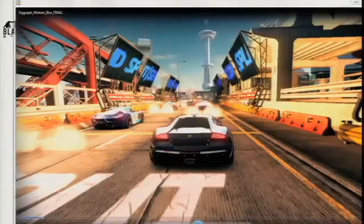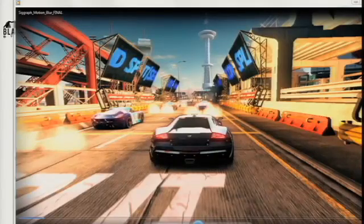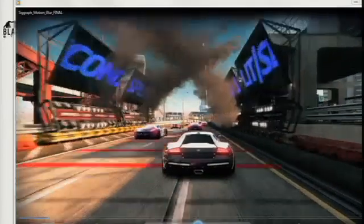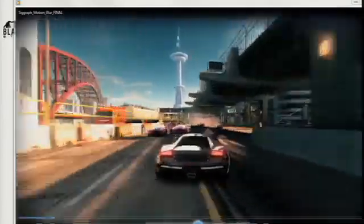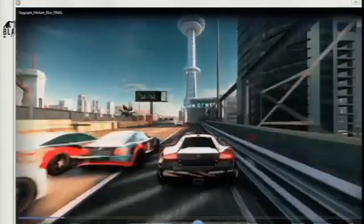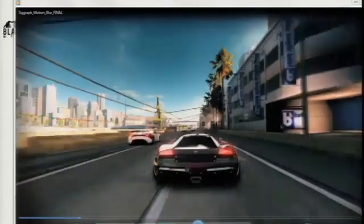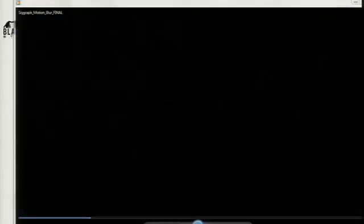Starting with an example to give an idea of what's happening: initially with zero velocity we have full resolution texture sampling with all details favorably represented. As we accelerate, velocities increase and the texture on the road and environment begins to blur, along with the movement of cars relative to screen space. See if you can identify any artifacts related to disocclusions or semi-transparent sampling.